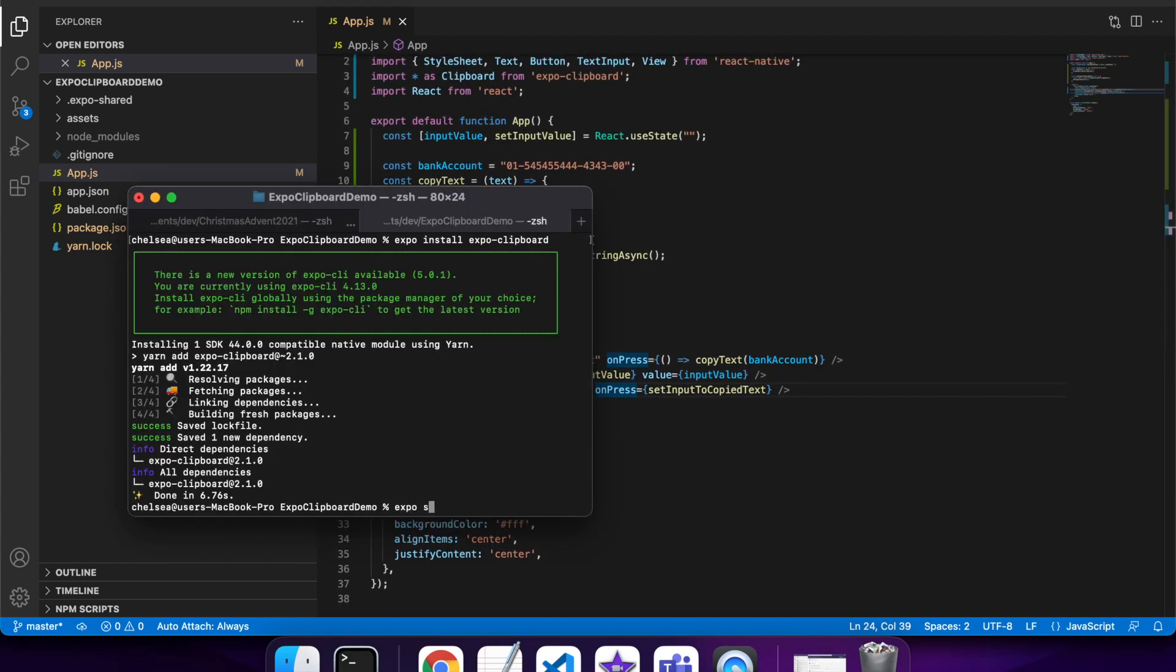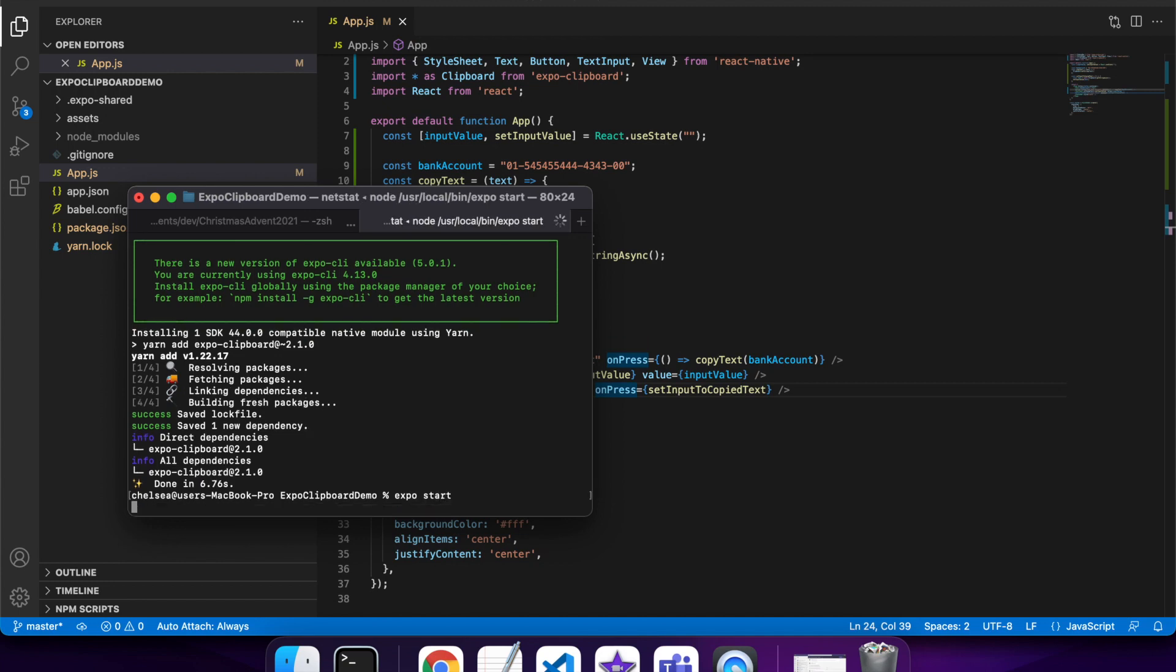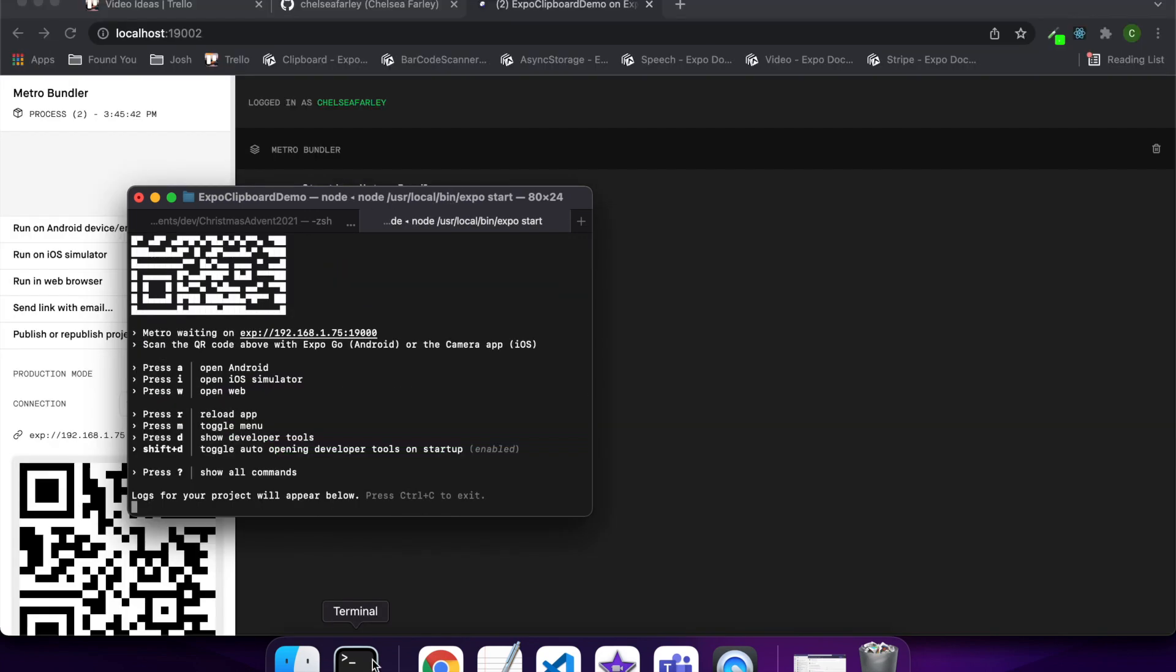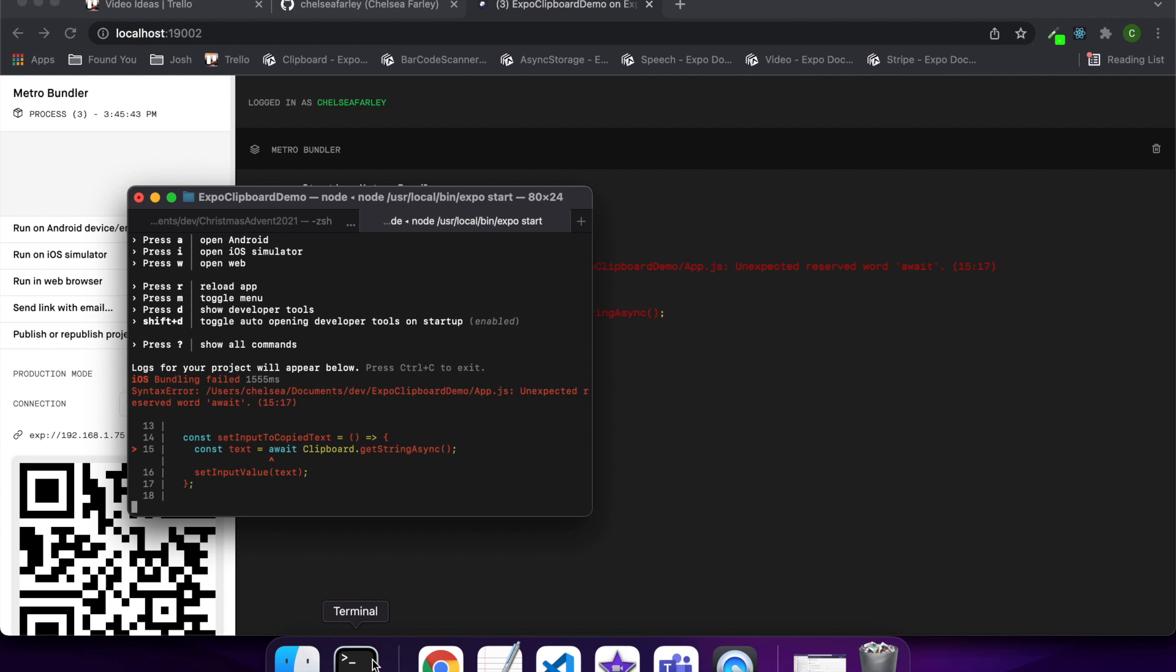I'll start up my app. Okay, so the issue here is that I haven't put async in my function. Because I'm calling await, I need to put async in there. I'll go and make that fix now.